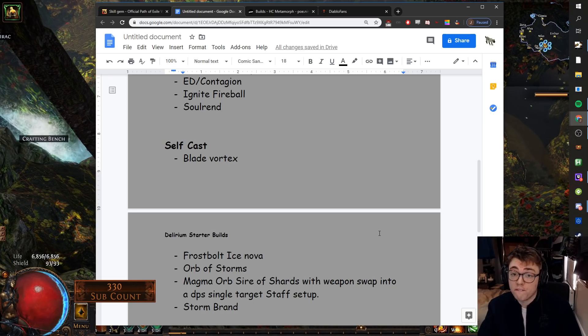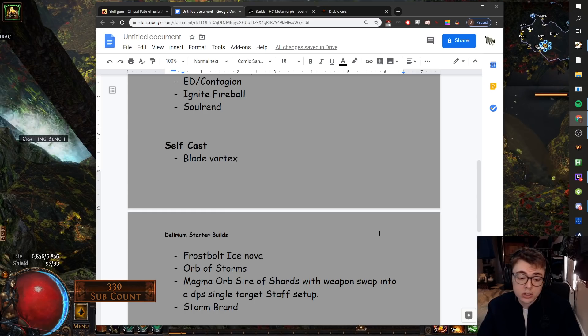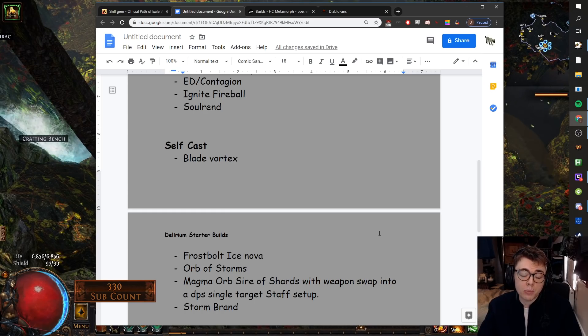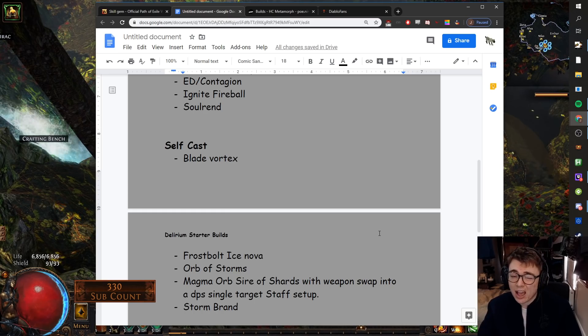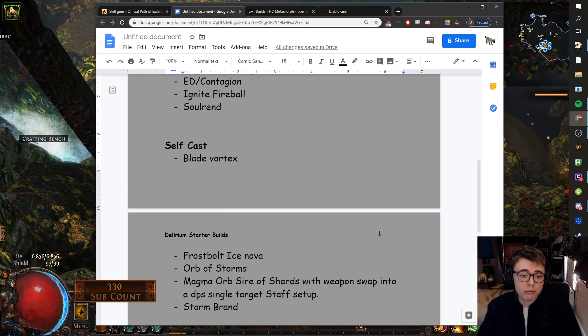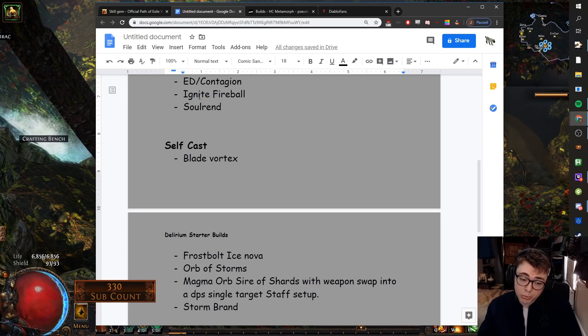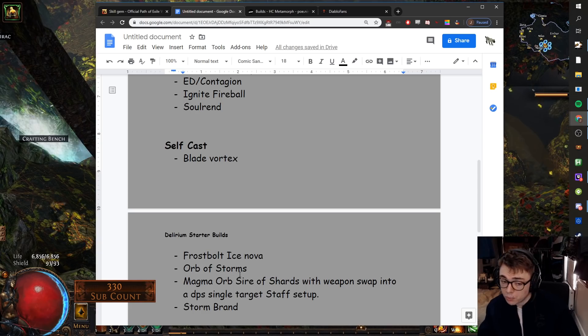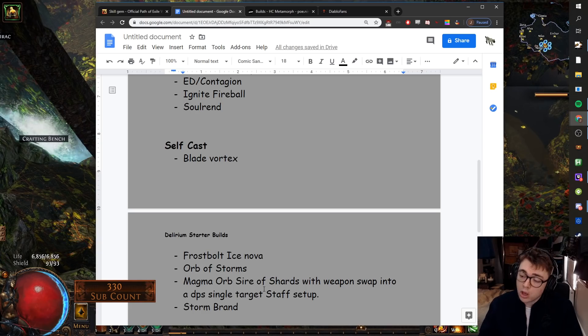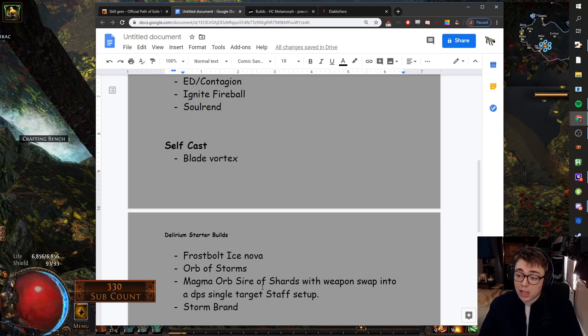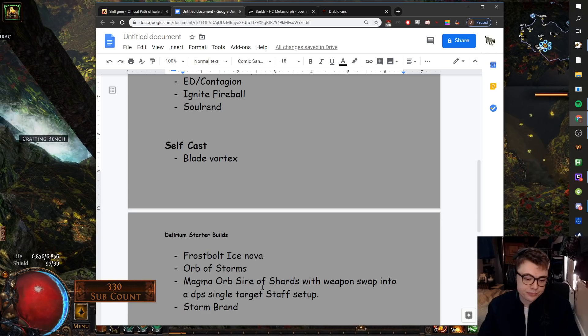Without any gear, early leveling might feel a bit rough. So maybe you do Fireball to level, swap into Magma Orb. Once you've got set up, it will fly. It'll be great.